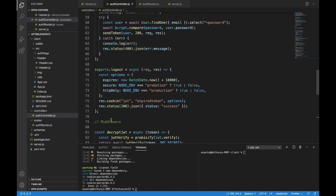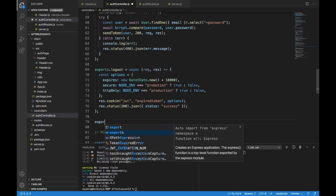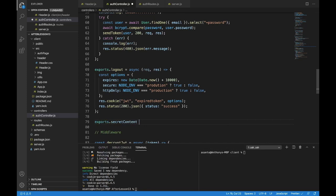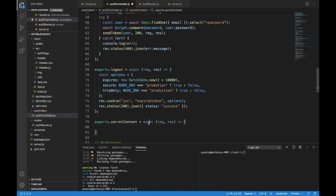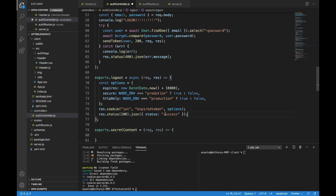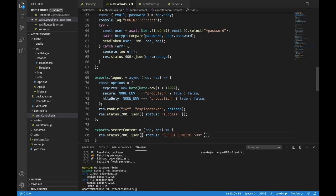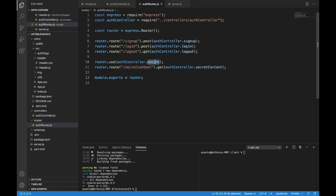Let's go to the auth controller and make this. I'll put this above the middleware because it's an API endpoint. exports.secretContent — we really don't need async, but we'll do it out of habit. Request, response. Let's just return the status right here: res.status(200).json with a message of 'secret content shown'. So these people are able to see that secret content — but only if they pass the secure function. Our secure middleware is protecting the secret content.